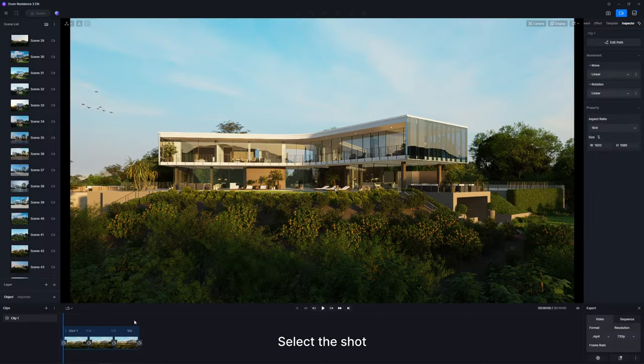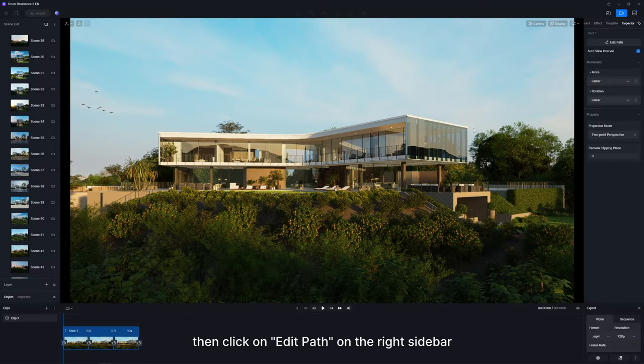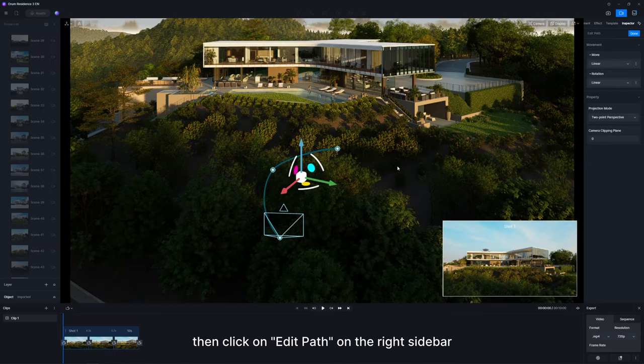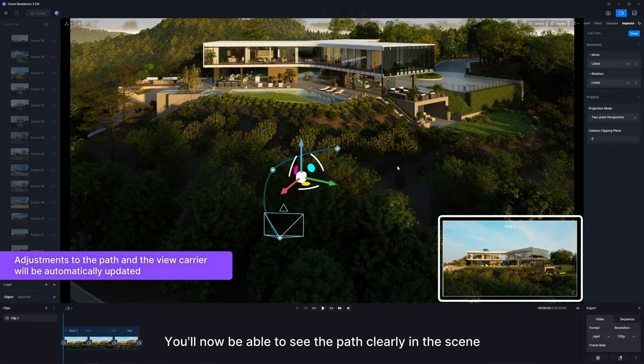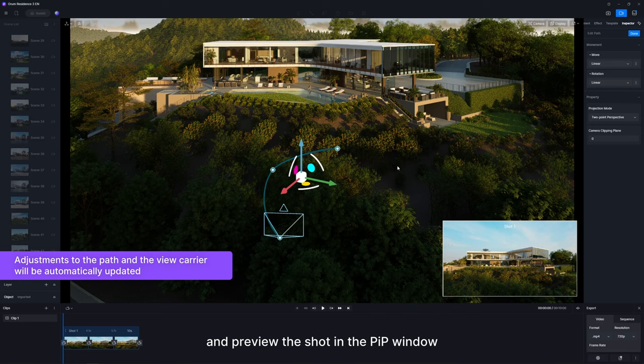Select the shot, then click on Edit Path on the right sidebar. You'll now be able to see the path clearly in the scene and preview the shot in the PIP window.